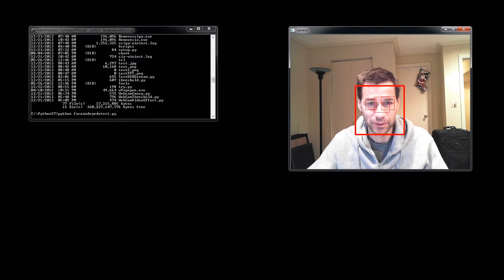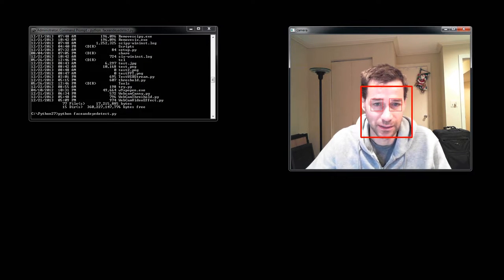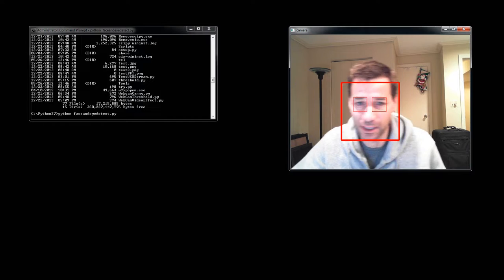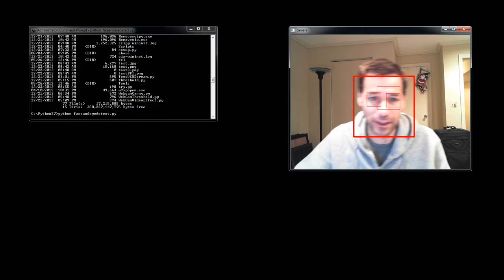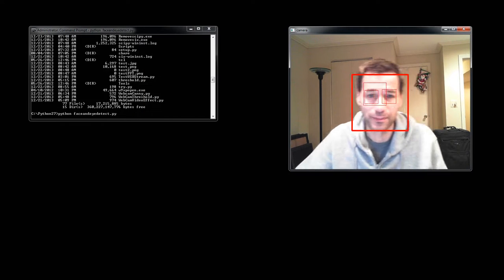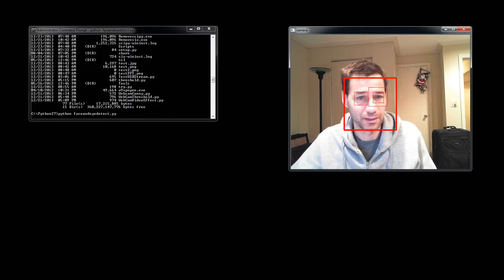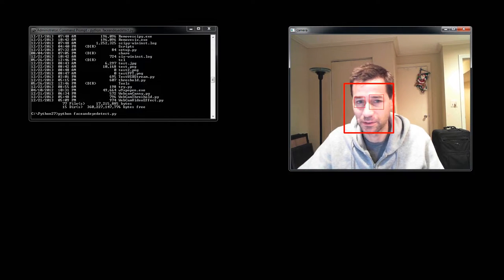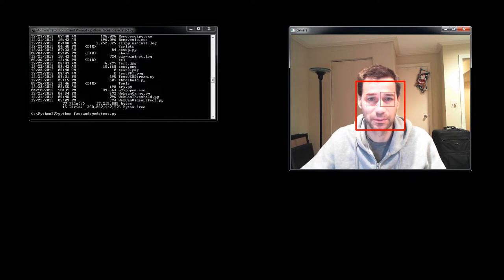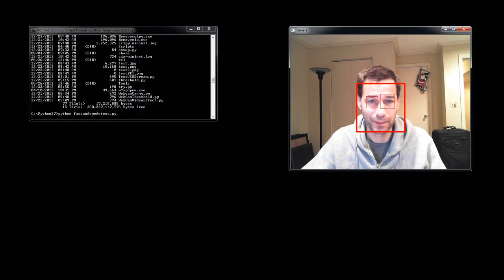I'm running a Python script that detects faces and eyes. You can see I'm getting a pretty good frame right here, but this is what it's supposed to look like when you run the program using your webcam.